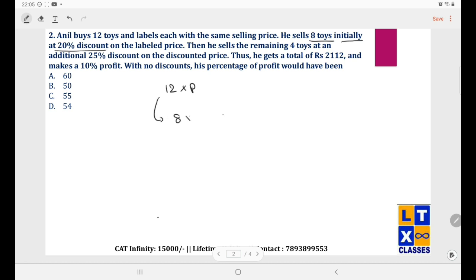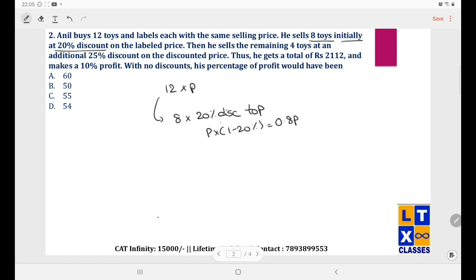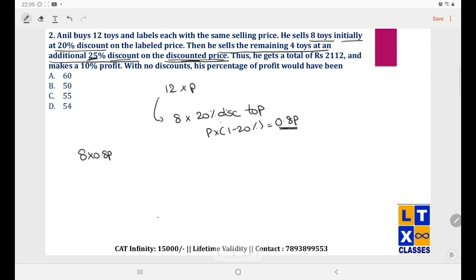He then sells the remaining 4 toys at an additional 25% discount on the discounted price of 0.8P. So the price for these 4 toys is 0.8P × (1 − 25%) = 0.8P × 0.75.